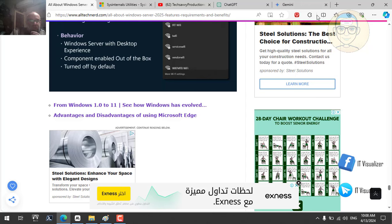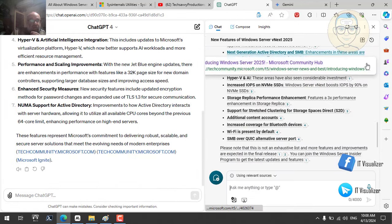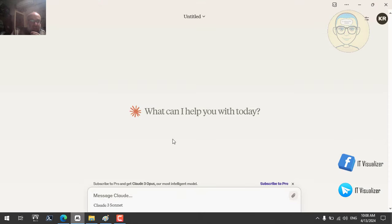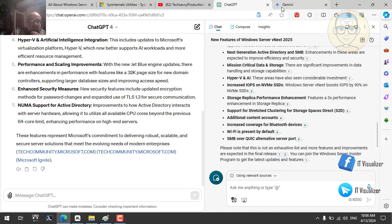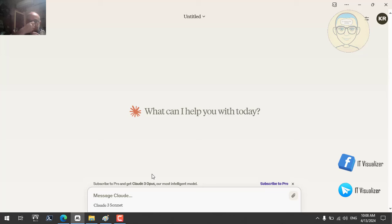Regarding which AI tool I recommend in order: first is ChatGPT-4 — the most accurate, though it's paid. Second is Microsoft Edge Copilot, which is free. Third is Claude 3, and fourth is Gemini. Gemini and Claude sometimes give inaccurate results — Gemini has a higher percentage of inaccuracy.